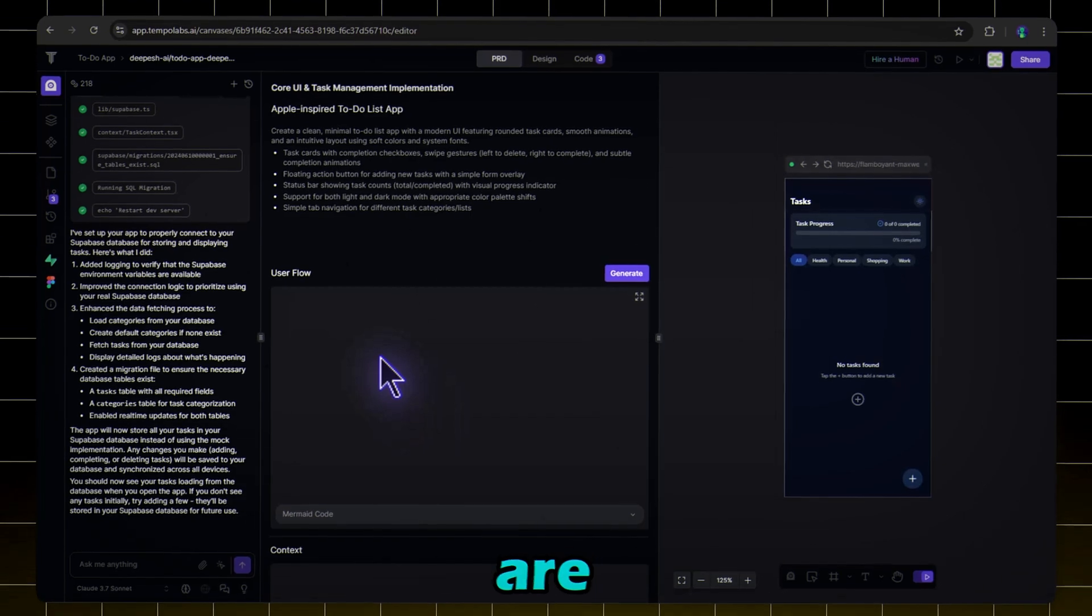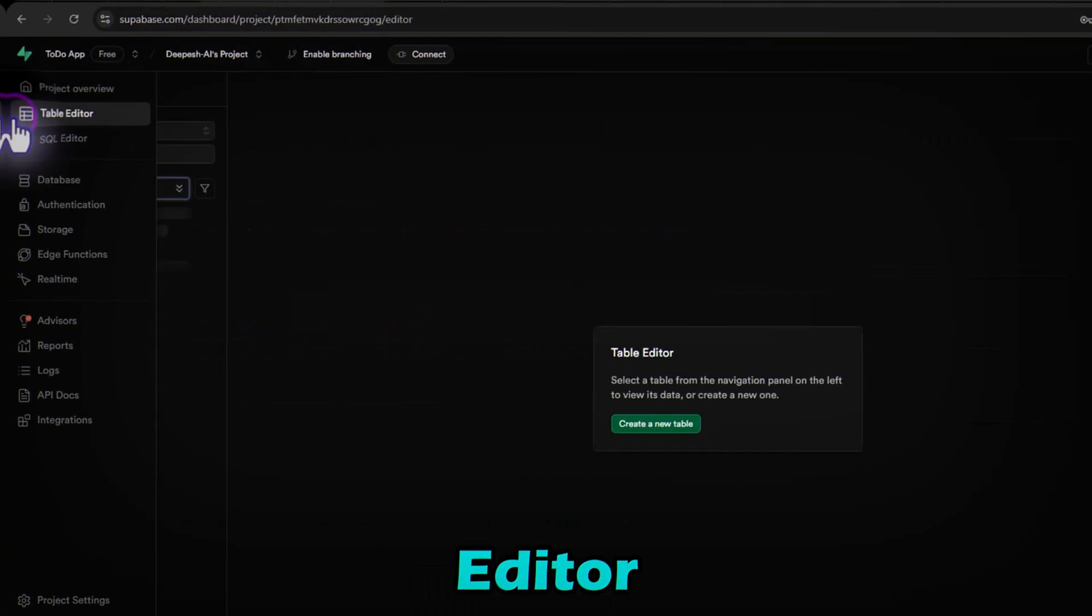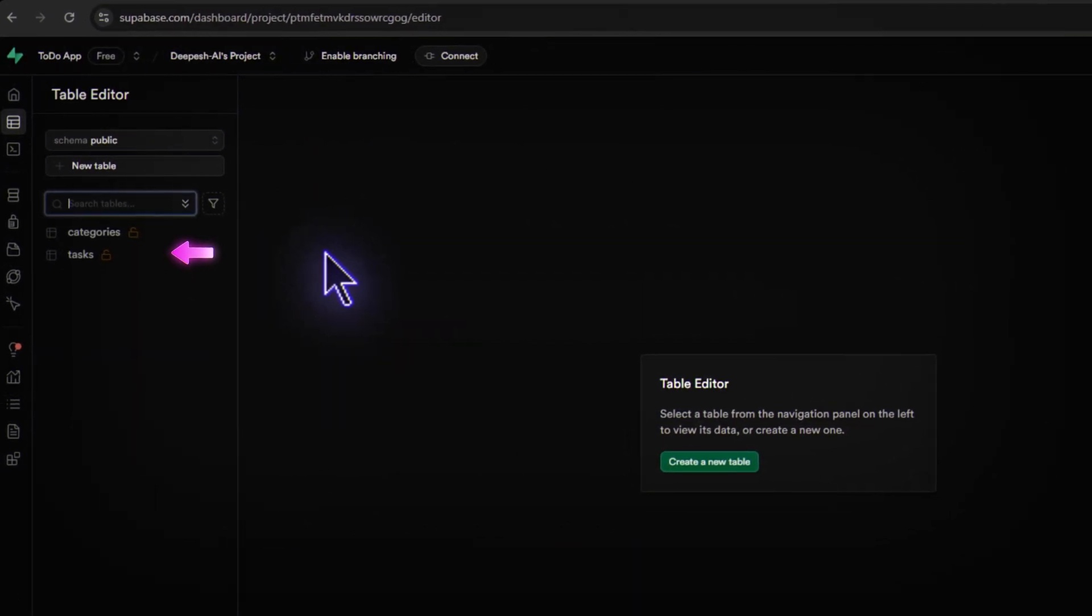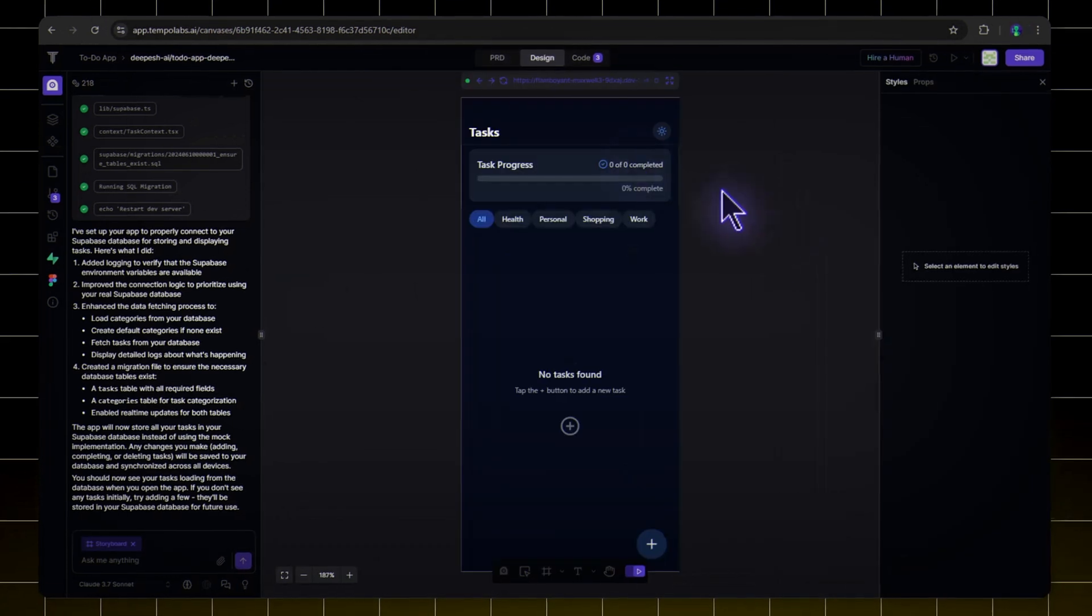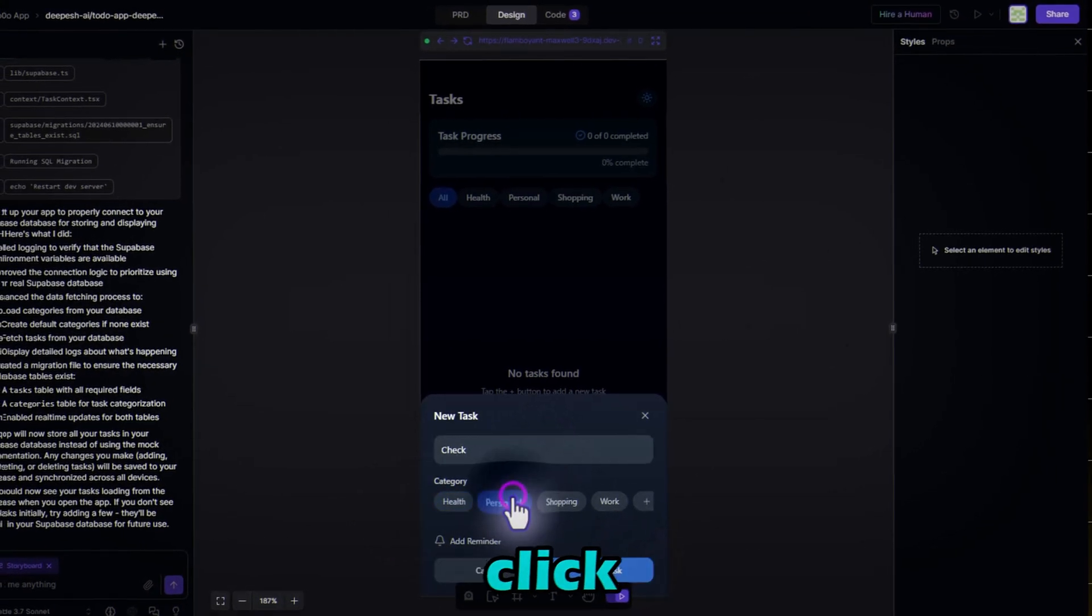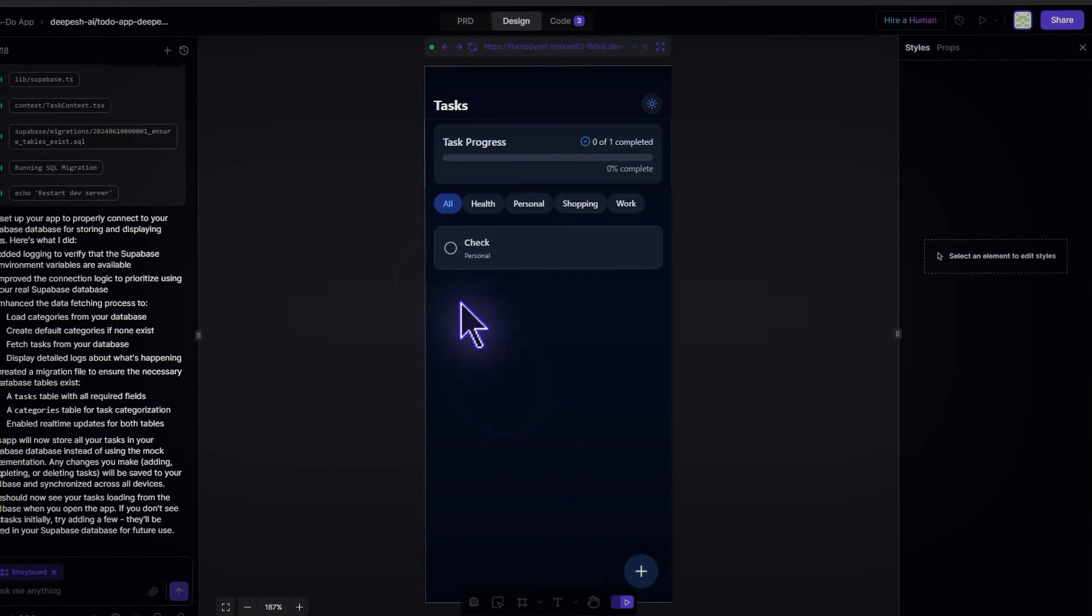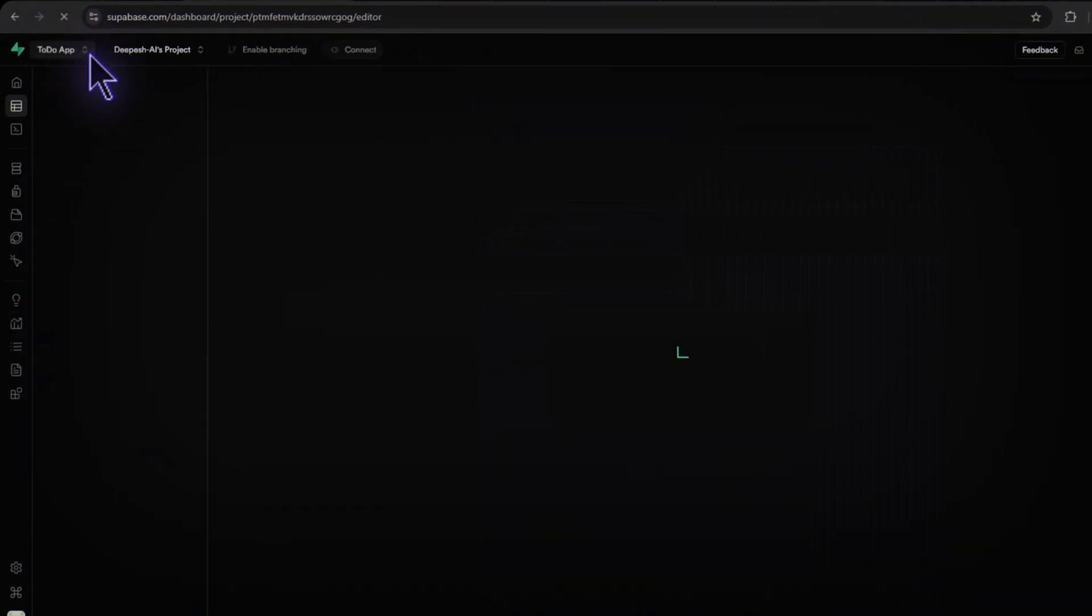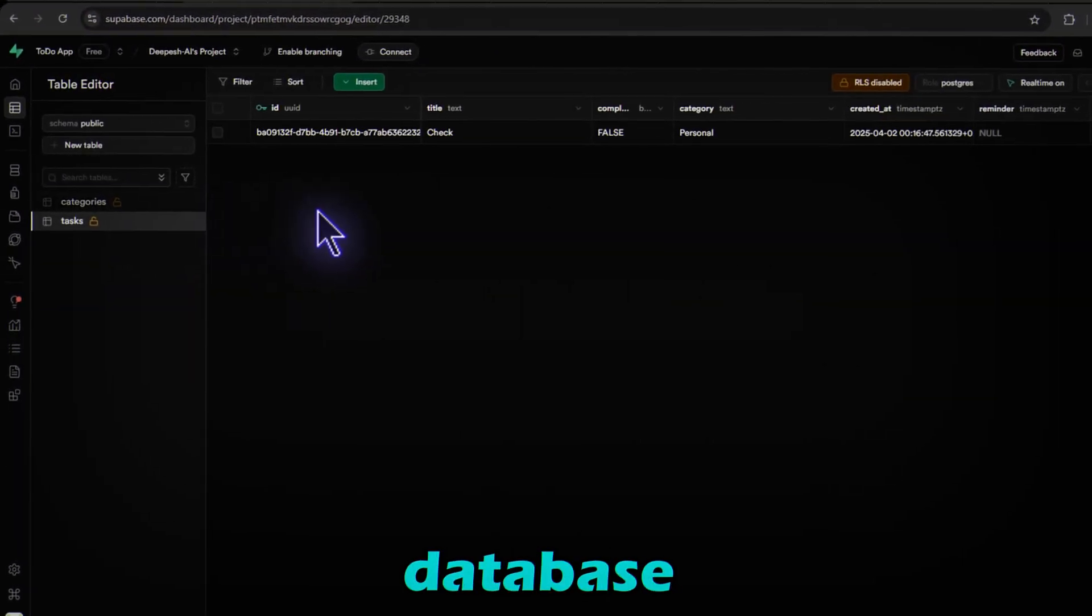Let's check if our tables are created. Go to Superbase Dashboard Table Editor. You'll see two new tables: Categories and Tasks. Now let's add a new task in our app. Click Add List, name it, choose Category Personal and click Add Task. Let's go back to Superbase Table Editor and refresh. Boom! The tasks are now stored in the database.